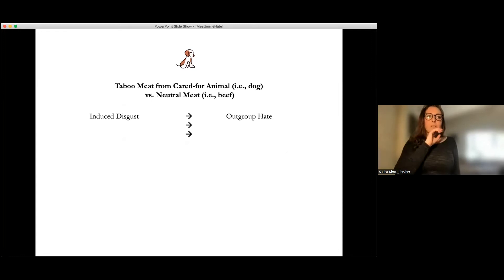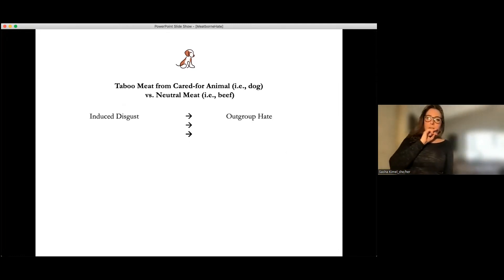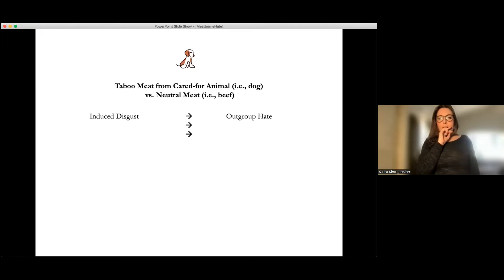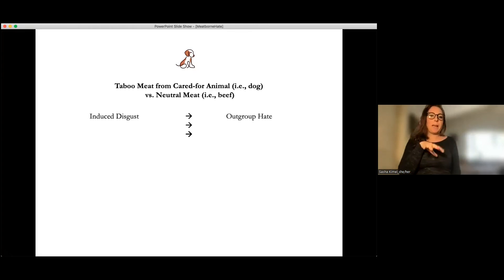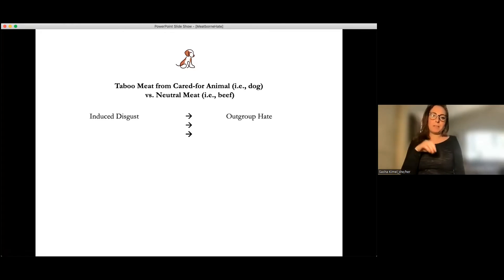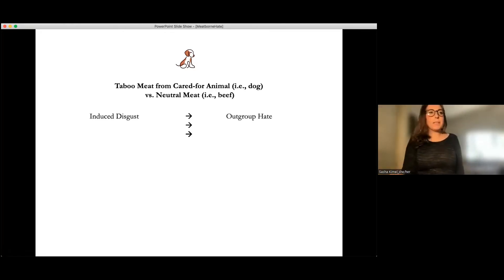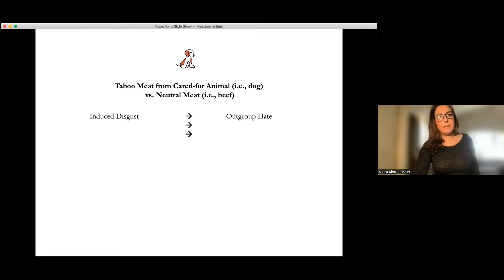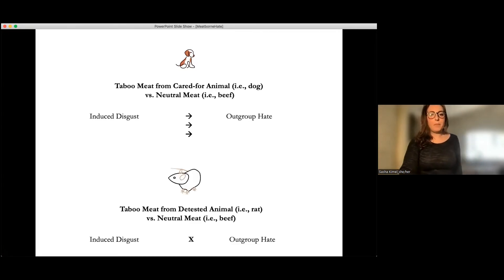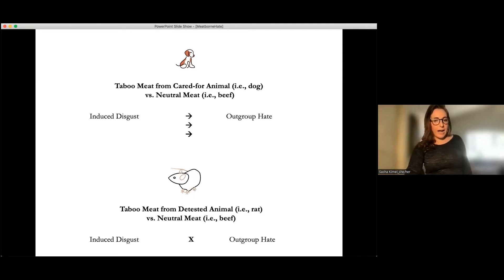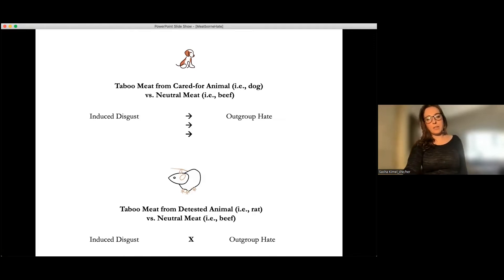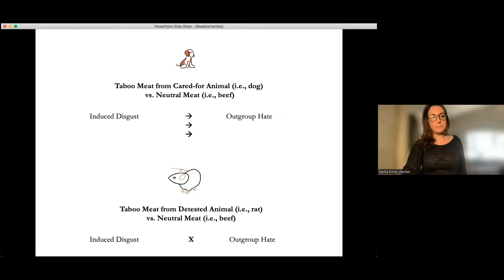So study one is indicating that taboo meat from a cared for animal, such as a dog, relative to a neutral meat, such as beef, particularly appears to be exacerbating outgroup hate. Whereas when we looked at the detested animal, the rat versus the beef, we found no effect of induced disgust on outgroup hate.